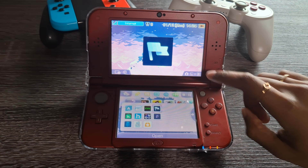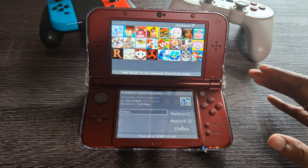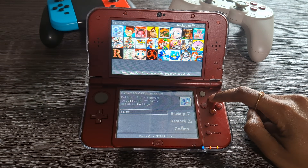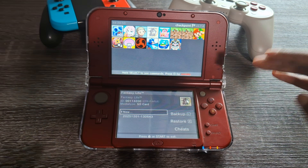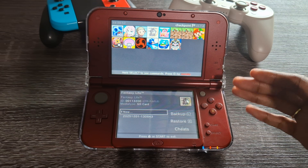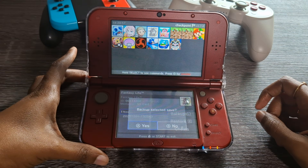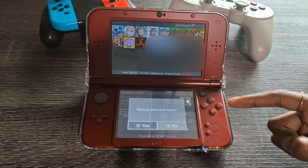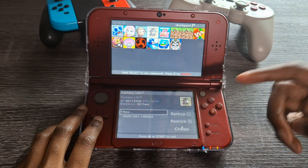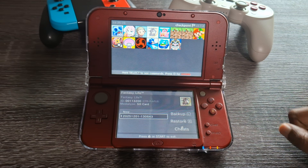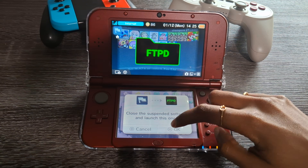Starting on the 3DS, we're first going to open up Checkpoint and find the game you want to back up. If you don't see your game in the list, click X for extra data — there'll be a different list of games there. We're using Fantasy Life for this example. Click on the game with A, then click the left bumper and it'll ask you to back up your selected save. Name it whatever you want so you can find it later, and you should see your save file right there.